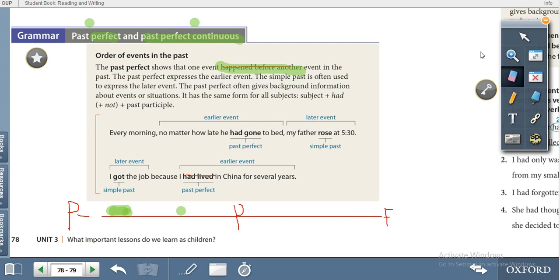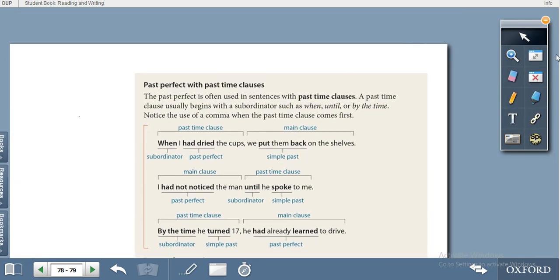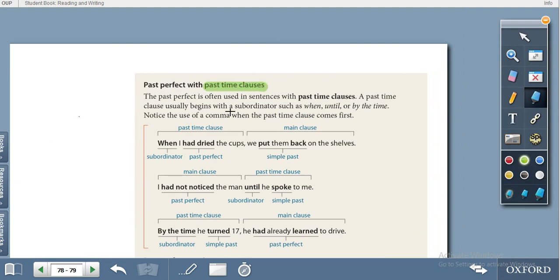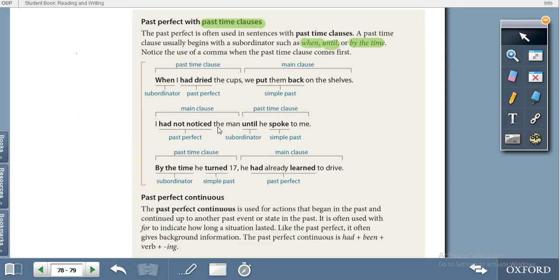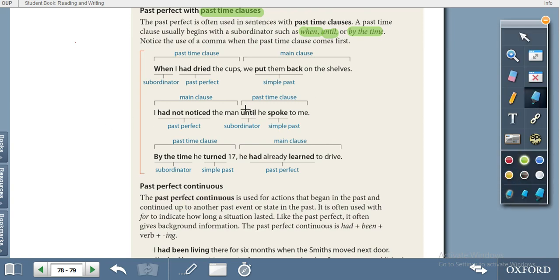Simple past is used for the later event; past perfect is used for the earlier event. For example: 'The teacher had finished the class when I reached.' Teacher had finished — past perfect, first event. When I reached — simple past, second event. Past perfect is used when something happened in the past and finished in the past. We use time clauses like when, until, and by the time with past perfect.